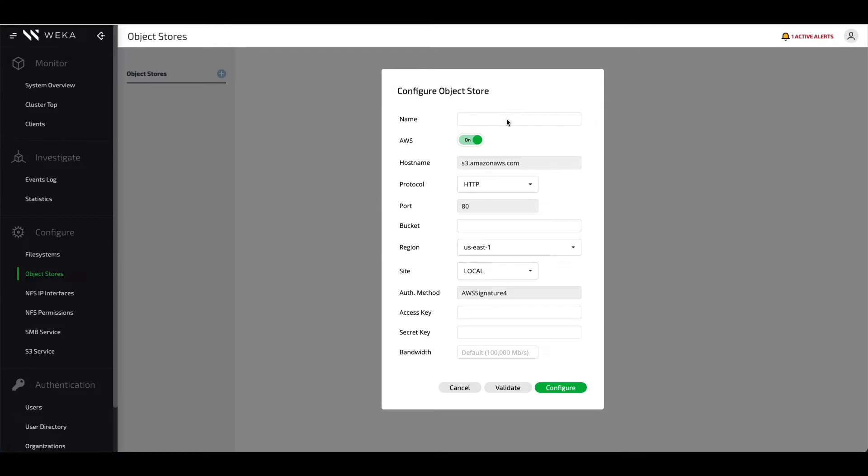We'll give the object store a name that Weka is going to see it as and show it as within the interface. We then list the bucket name of the object store that's being presented to Weka. This will be the location that data and snapshots will be tiered down to.